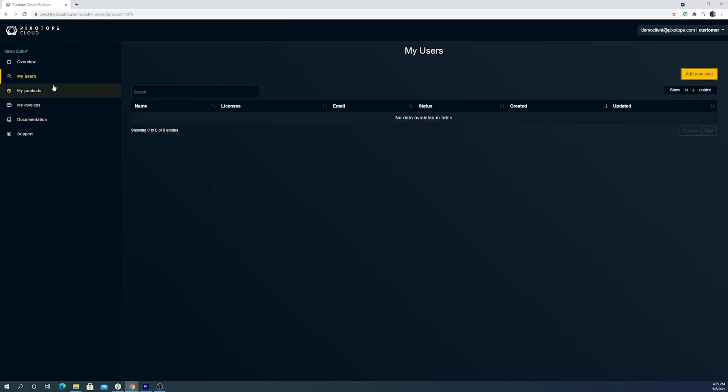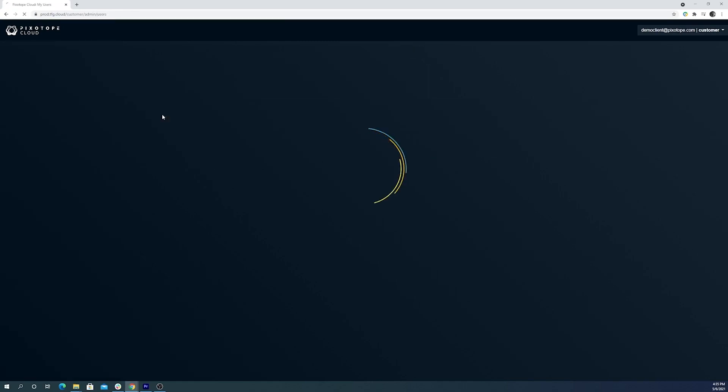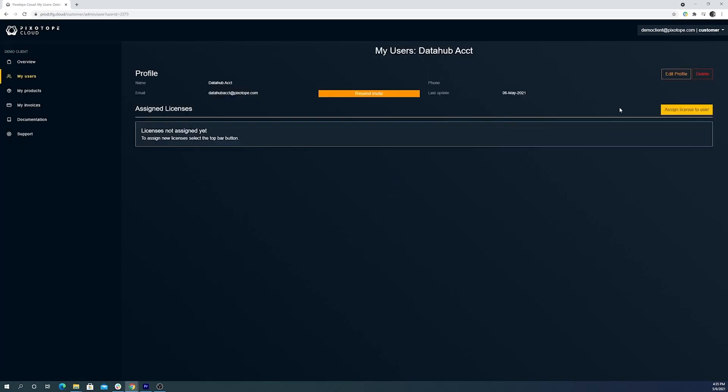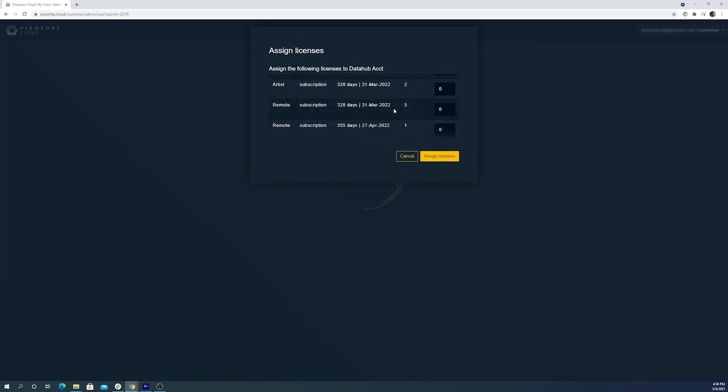All right, now that we're familiar with the different types of licenses available, time to assign them to our team. We'll begin with the DataHub account. Our DataHub account is going to be meant to just run the production remotely, so we'll have it run director on a separate machine and don't need editor included. For that reason, we're going to give this a remote subscription.